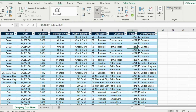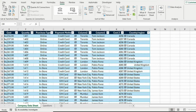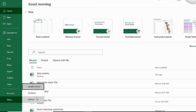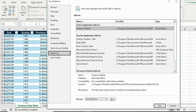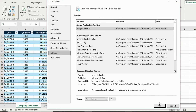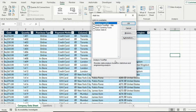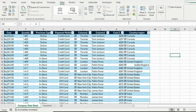If you haven't activated the Data Analysis tool, don't worry. Go to File, then Options, then Add-ins, and click on Analysis ToolPak. Hit Go, select Analysis ToolPak, and hit OK. Now you will get this Data Analysis option.